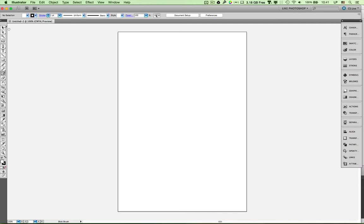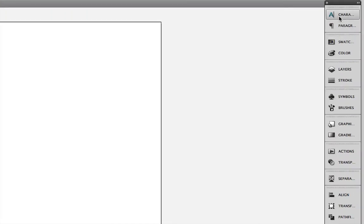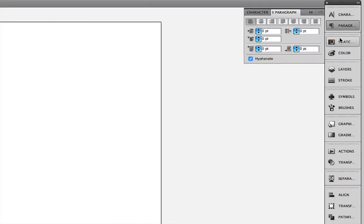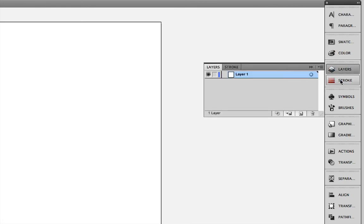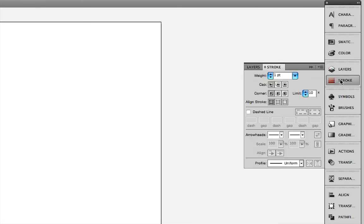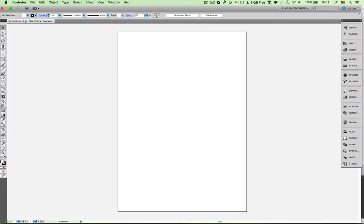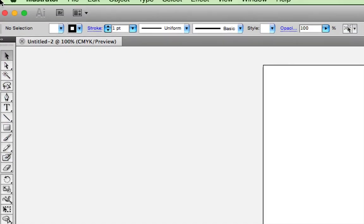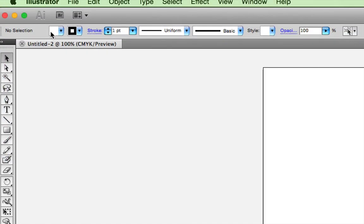Here's our artboard, and this shows you basically the space in which we can work. Over on the right, we have the palettes. You click on each of these and it shows you various controls that you can have. Over on the left, you've got the toolbar, and you can access many of the tools here. And then along the top, you've got the settings for each individual tool.